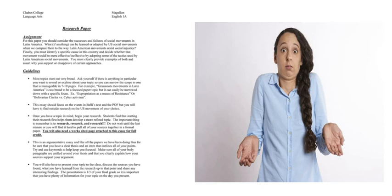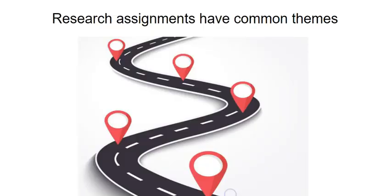While each professor and class is different, and there will be more detailed instructions from your professor, every research assignment has common themes. Think of this video as a map. Your professor will be the one to tell you the step-by-step directions of how to get to your destination, but the library is here to show you the distance and the possible routes to completion.